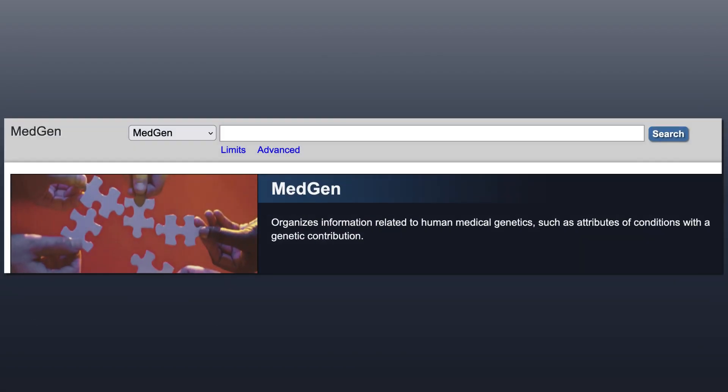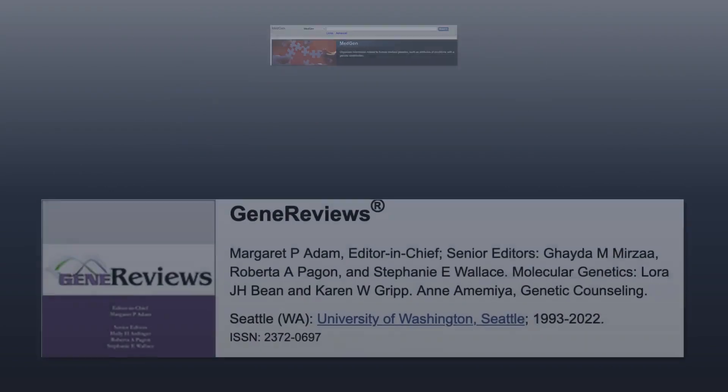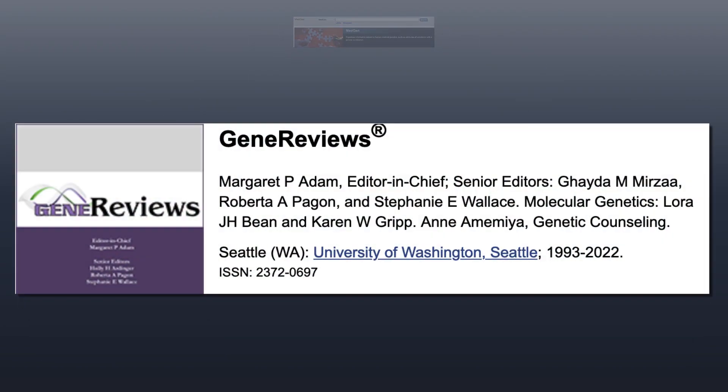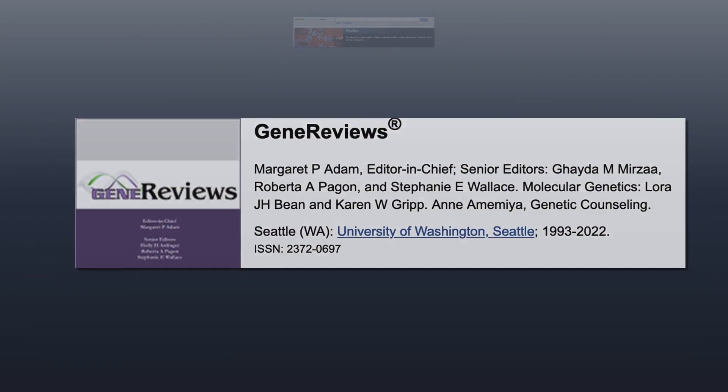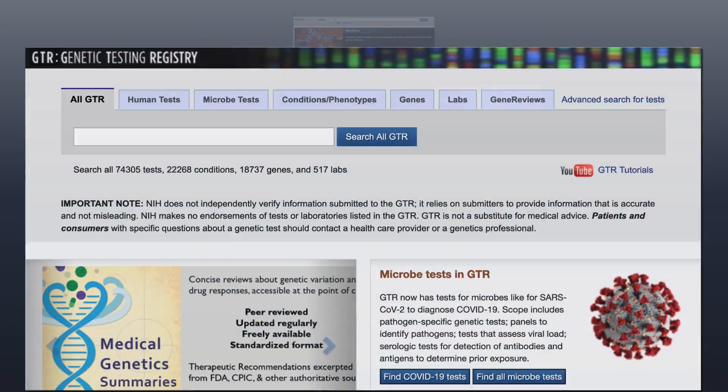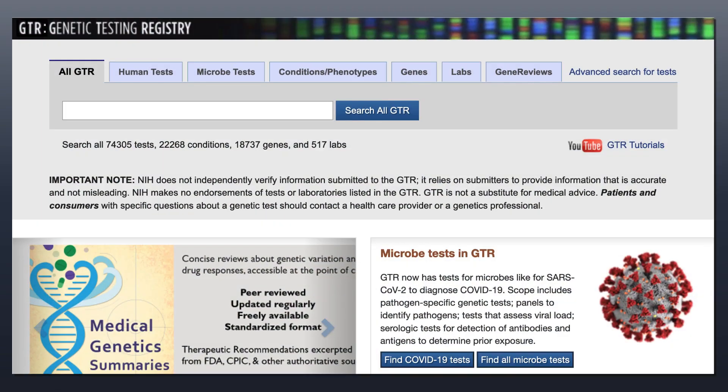We'll first look up Lynch Syndrome in MedGen, NCBI's portal to medical genetics. From MedGen, we'll link to GeneReviews, which can help to establish a diagnosis, including recommendations for genetic tests that we find in GTR, NIH's Genetic Testing Registry. We'll find a genetic test to order.